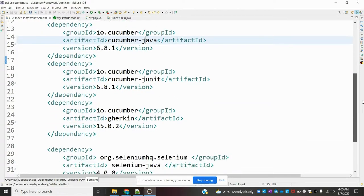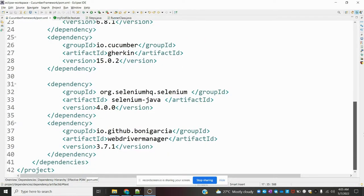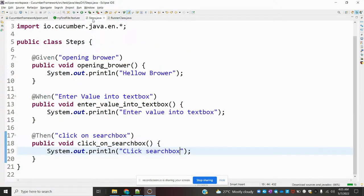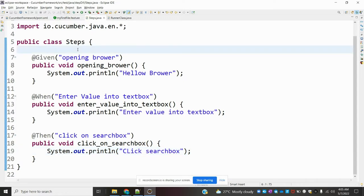WebDriverManager will download and open your browser with the correct driver version. For that we need to add one extra dependency: 'io.github.bonigarcia:webdrivermanager:3.7.1'. You can use any version. Once you add it and save, you can proceed with the implementation.